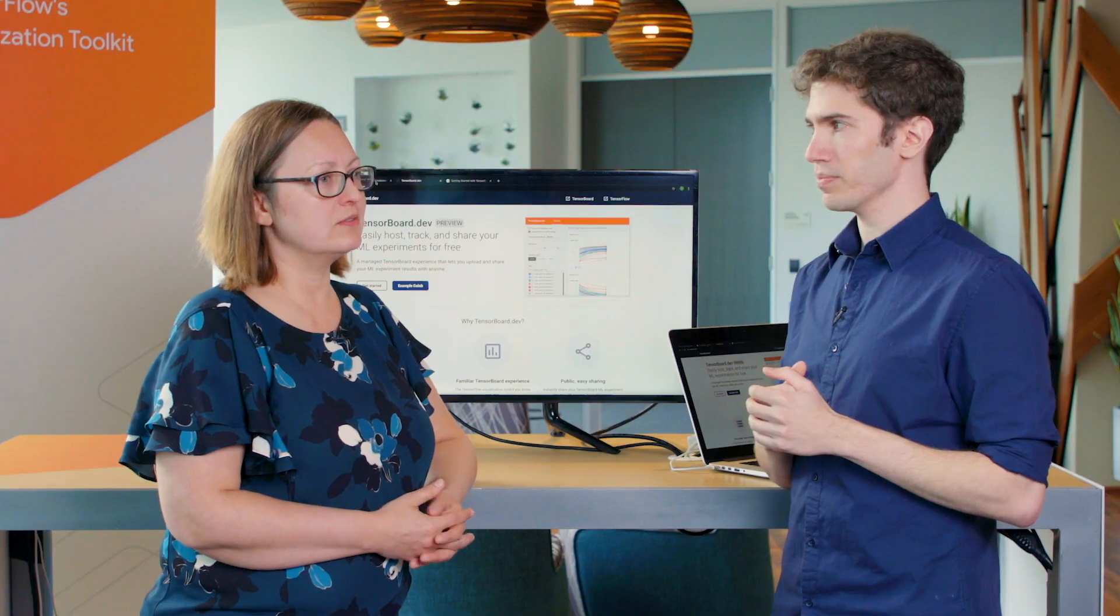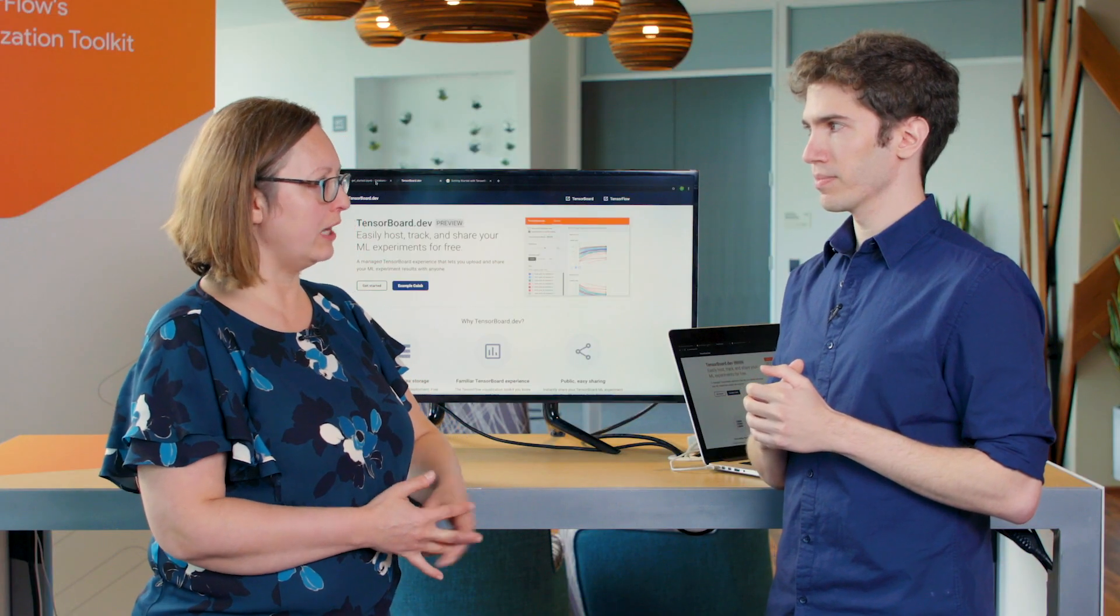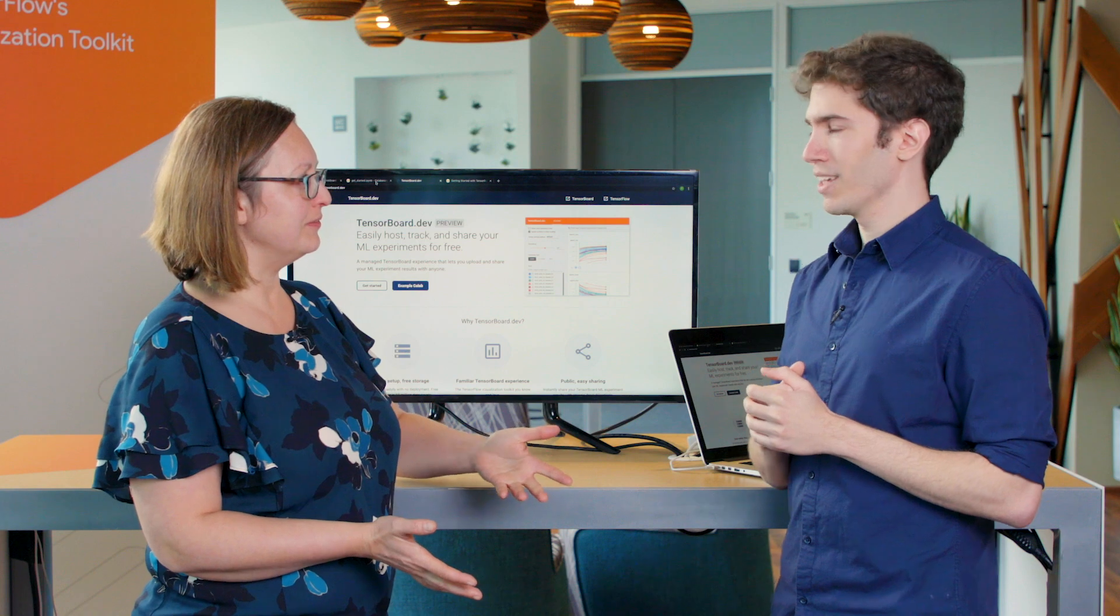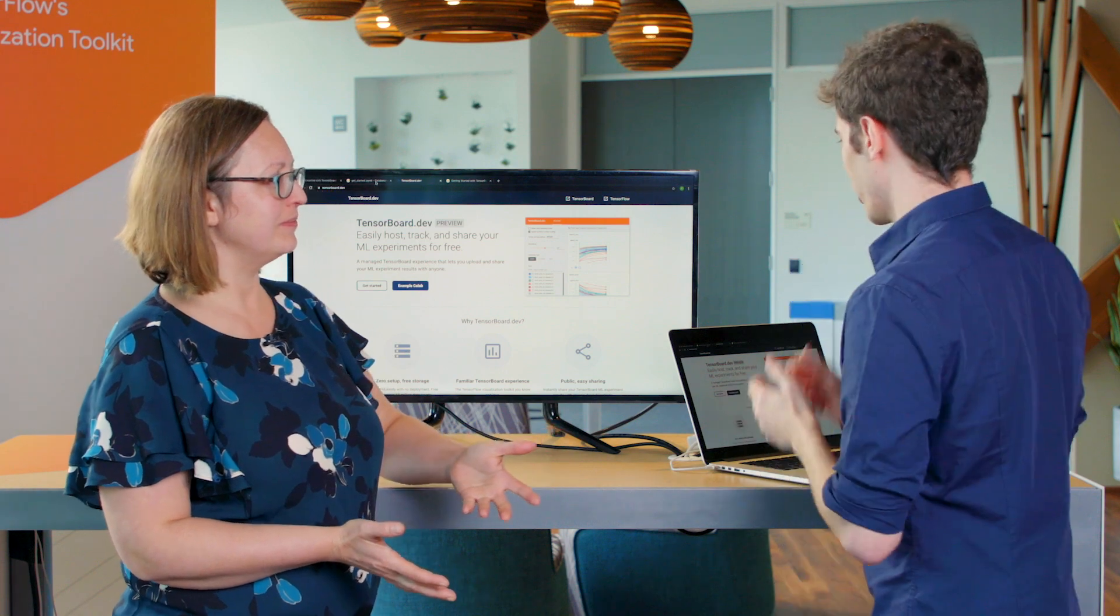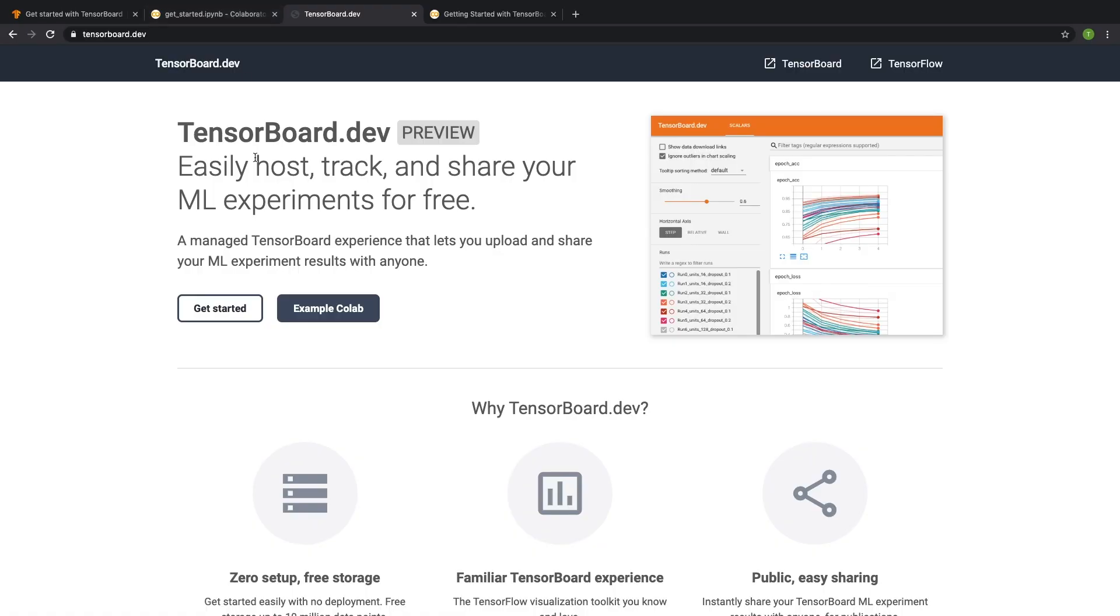That sounds awesome. Can you show me how to actually do that? Absolutely. If you go to TensorBoard.dev, you'll learn a bit more about what TensorBoard.dev offers. And you can click on the example Colab to learn how to get started.